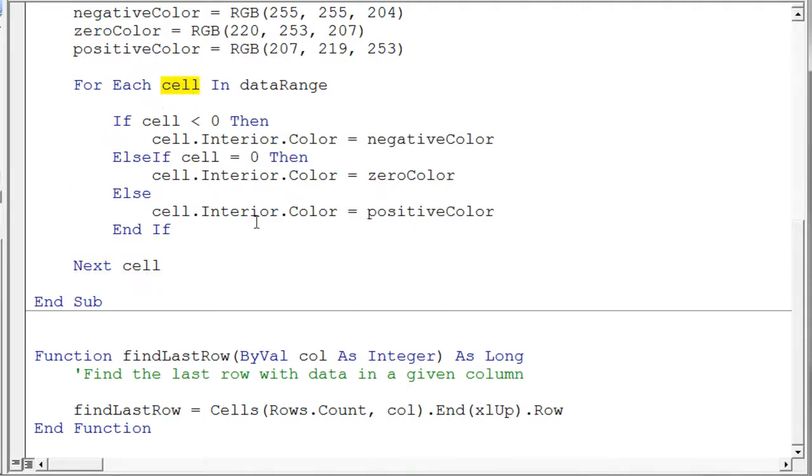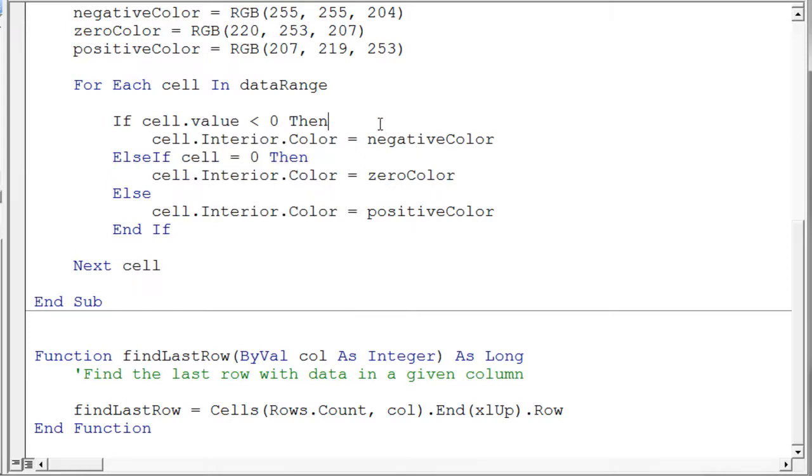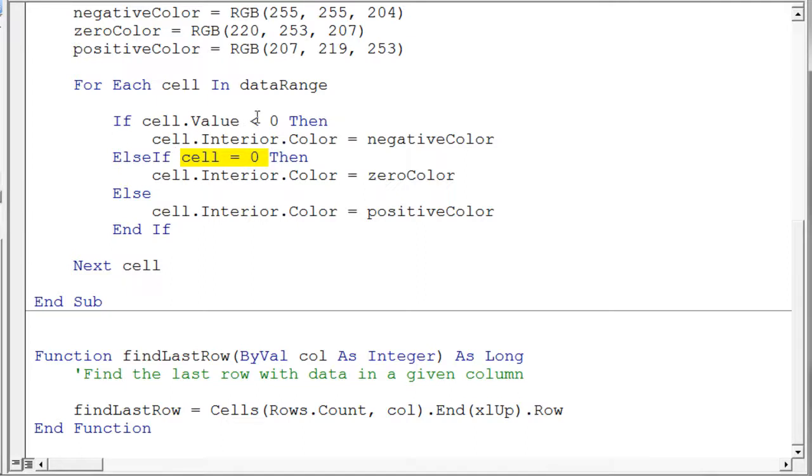Well we're doing something very simple here. We're basically just saying if the cell is less than zero. Now I'm saying if cell, you could say if cell dot value but that's the default property of a cell or of a range and so I don't need to say dot value. Many people will say dot value just for clarification. I leave it off so I'll leave it here for now so you can see it but then you can contrast it to this statement down here where I just say if cell equals zero. That again is doing exactly the same thing as saying cell dot value. So the first thing I do is I say is cell less than zero? If it is then I set the interior color of my cell to negative color and the negative color was assigned right above here, you can see the RGB values.